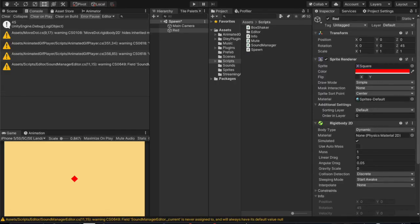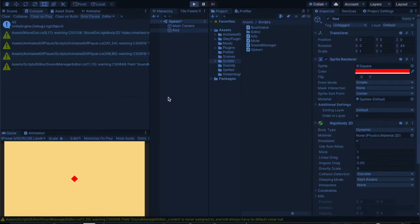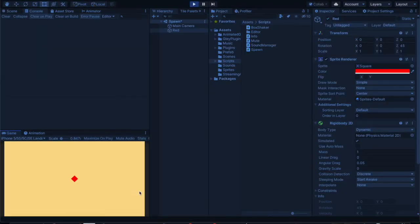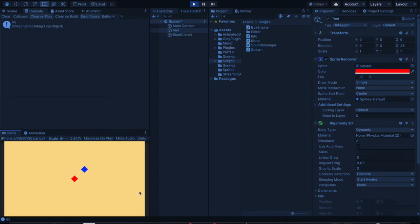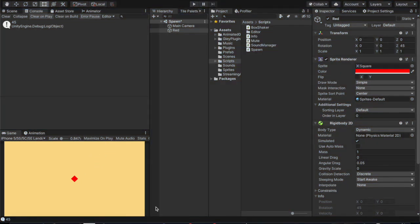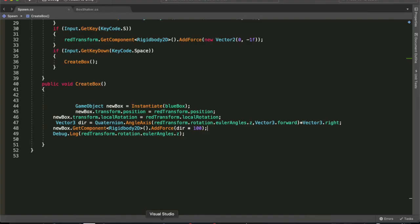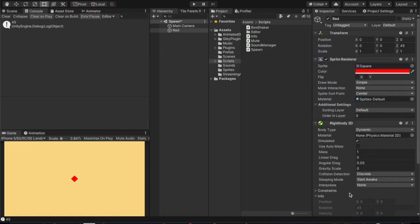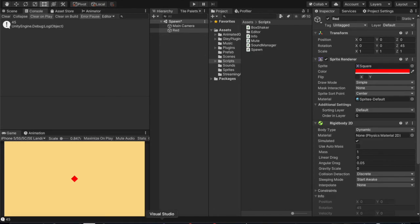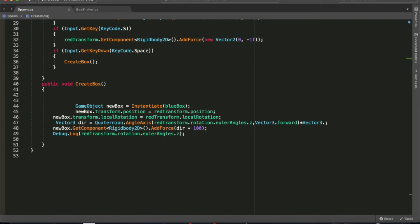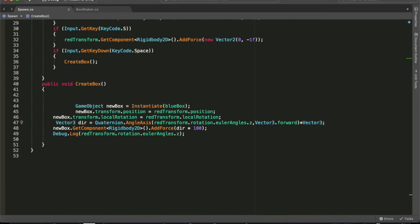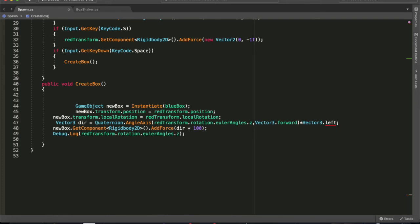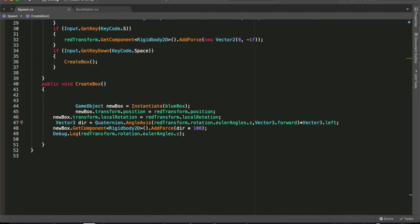So if we go to Unity now, let's save this, go back to Unity, hit play, and we hit the spacebar. We should shoot off on 45 degree angle backwards, which is what we got. If we wanted to shoot off forwards, then we just change the Vector3 to Vector3.left, and that will shoot forwards.